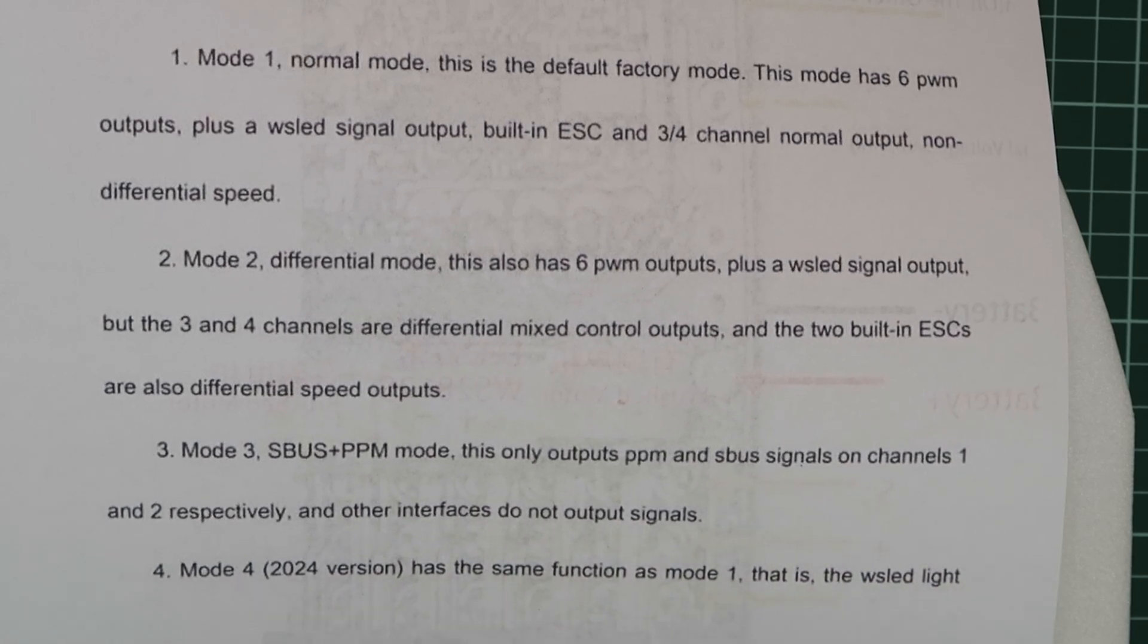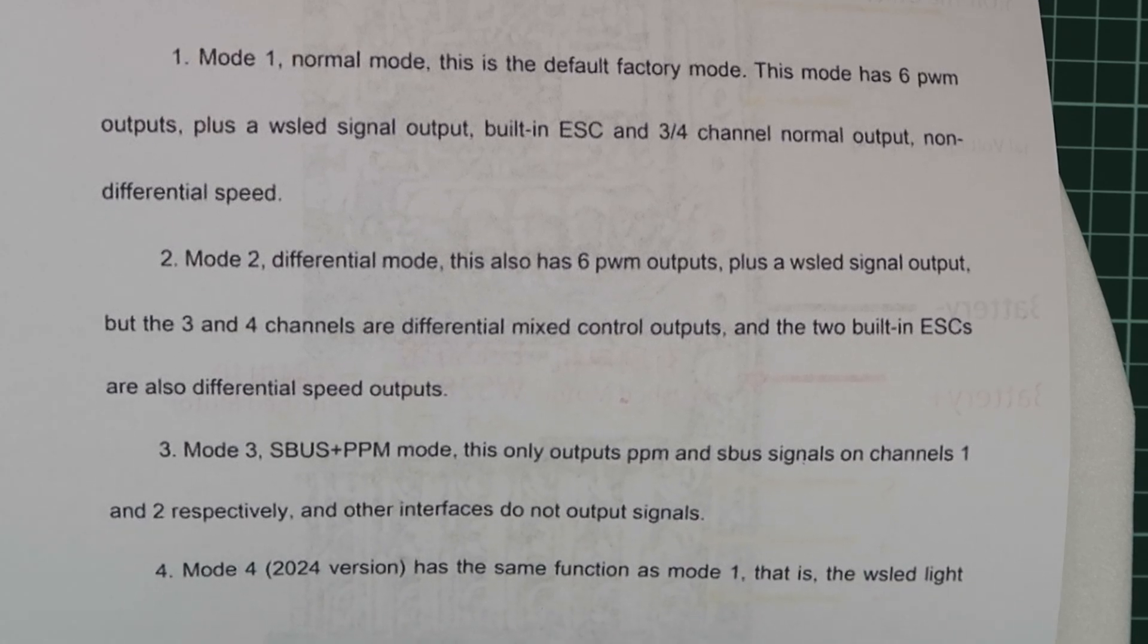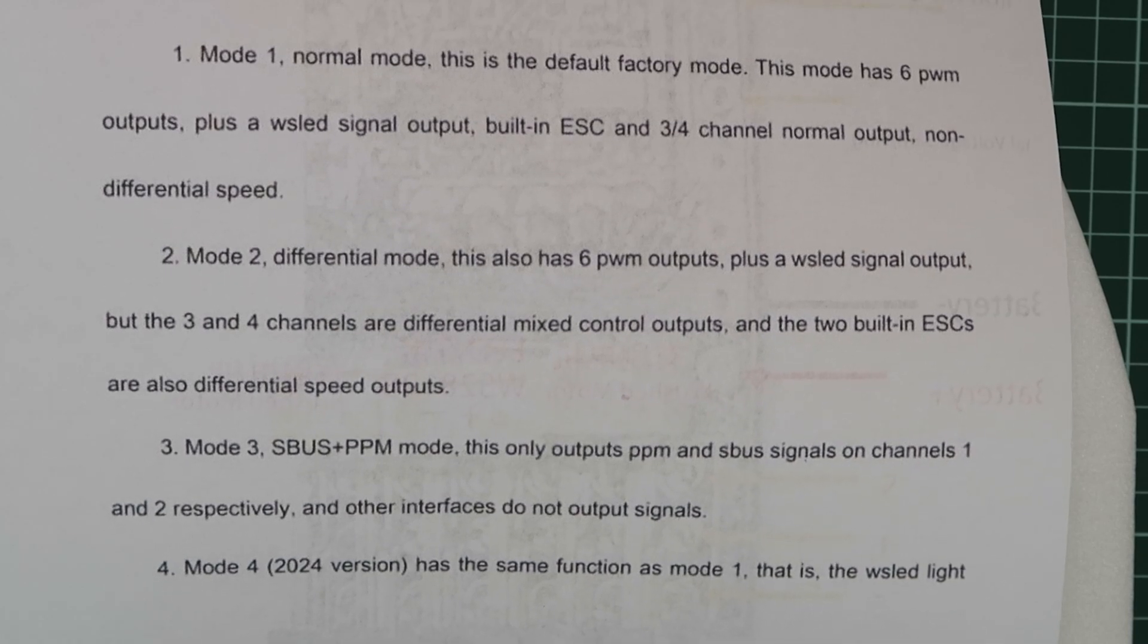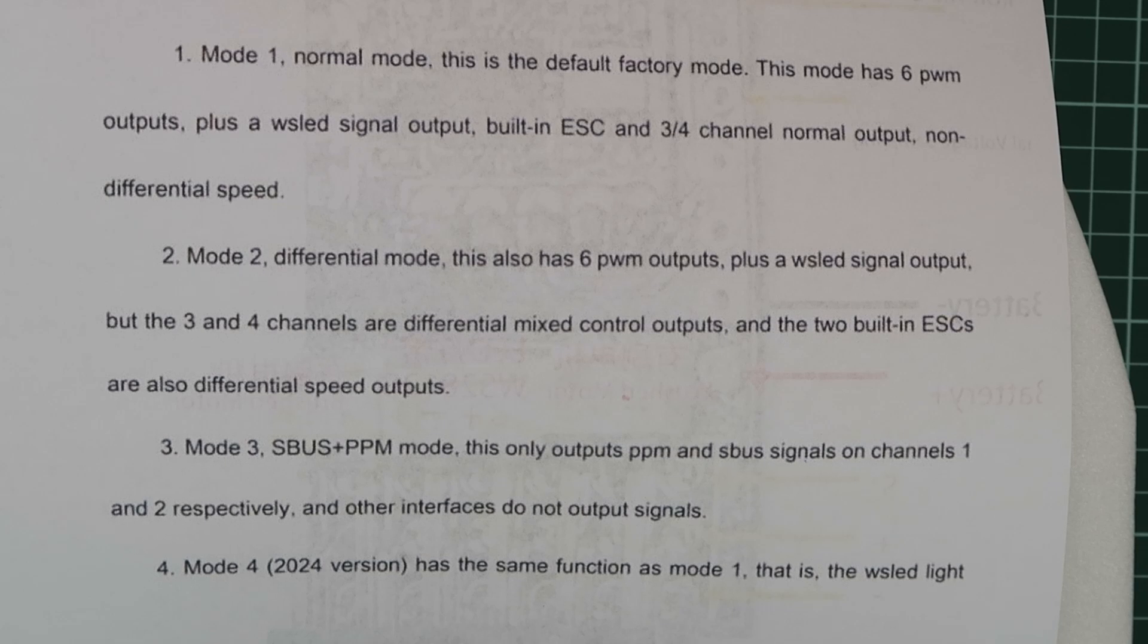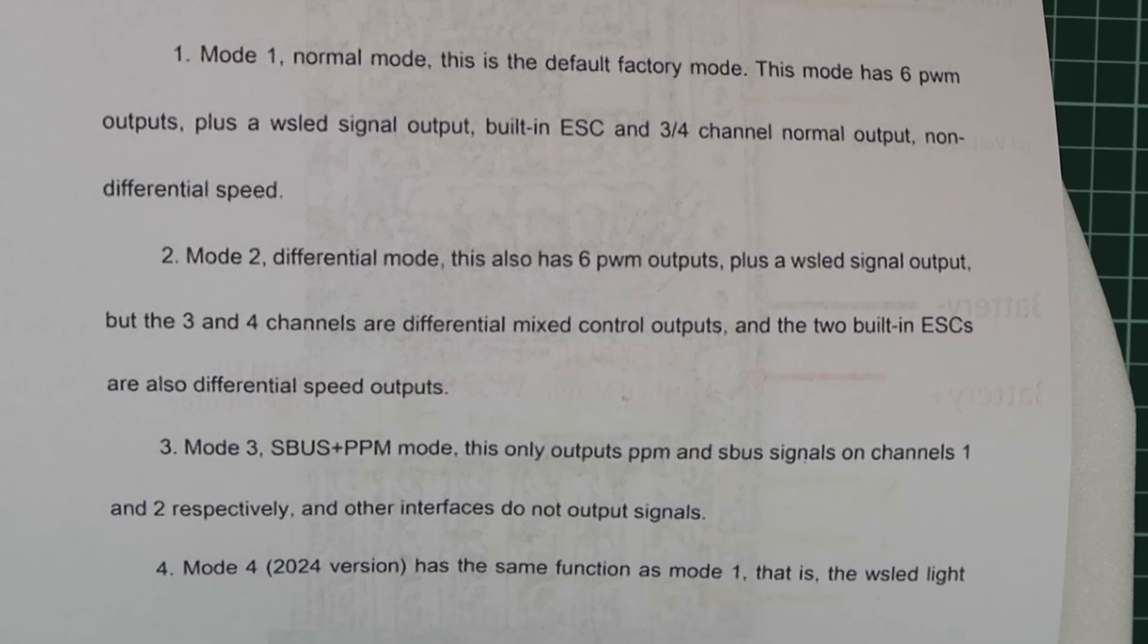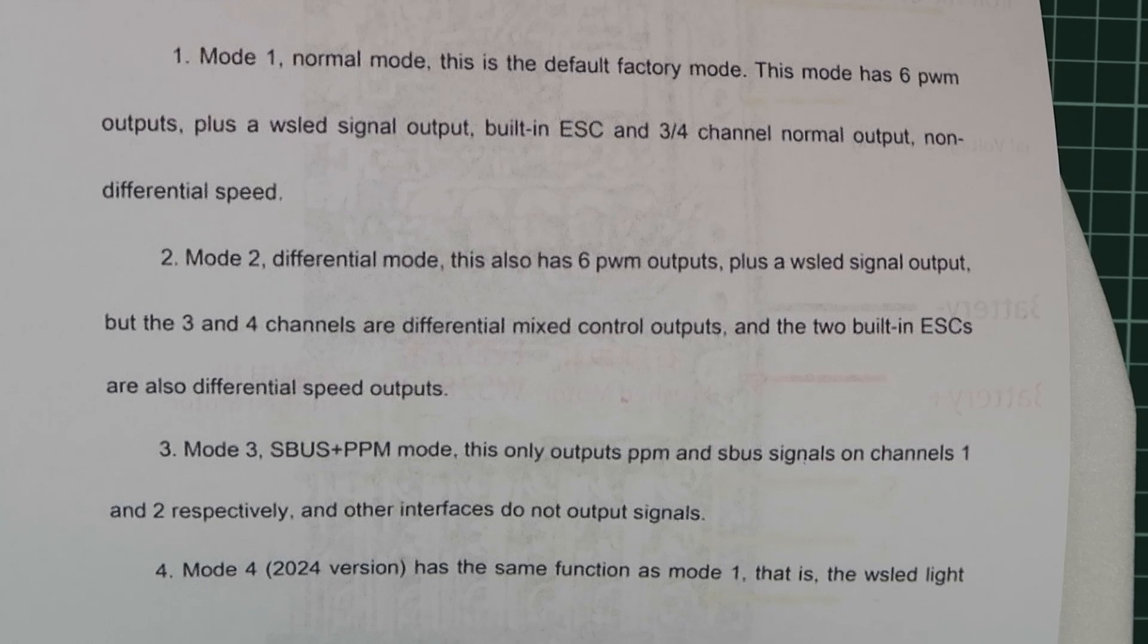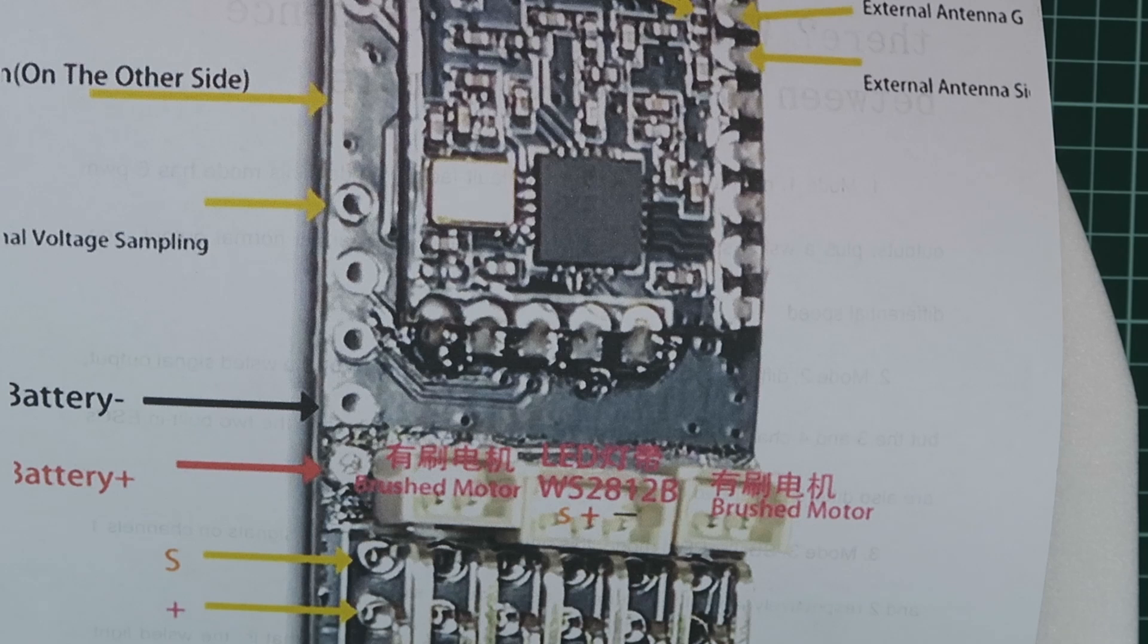But there is some vague information here about the light strip being controlled on 7 channels. I think that means on channel 7, and the PWM outputs as standard, the 6 channels. A little bit confusing, but we'll take a look at that.